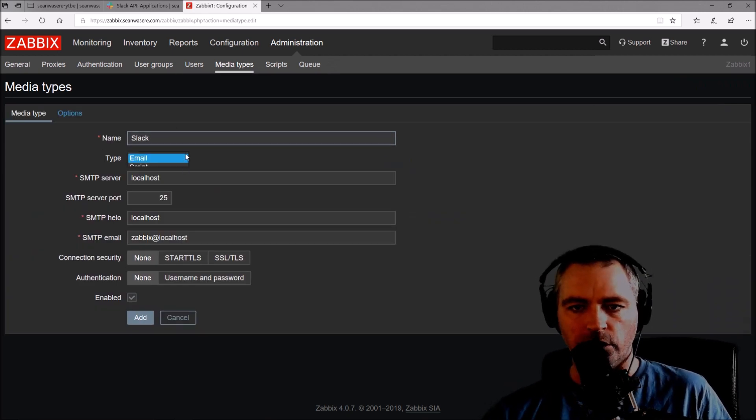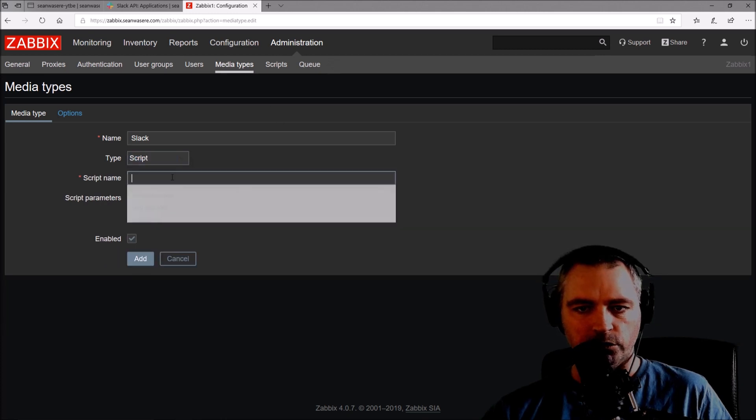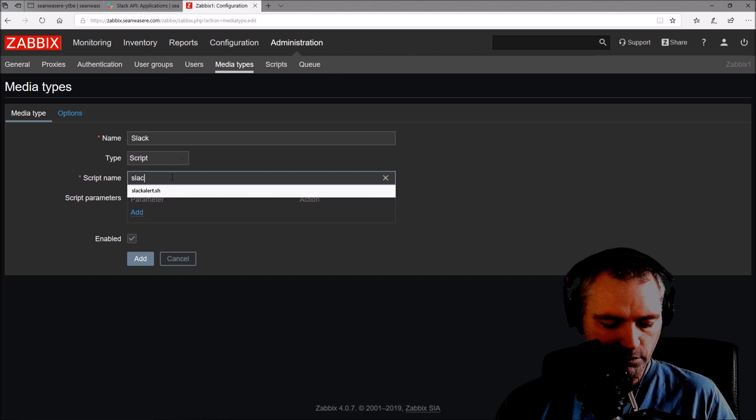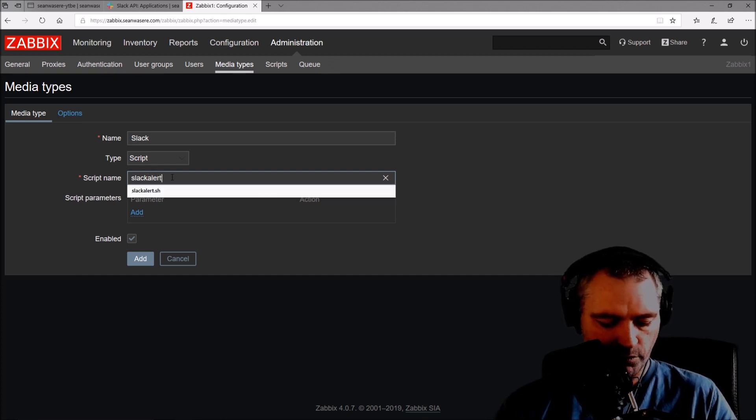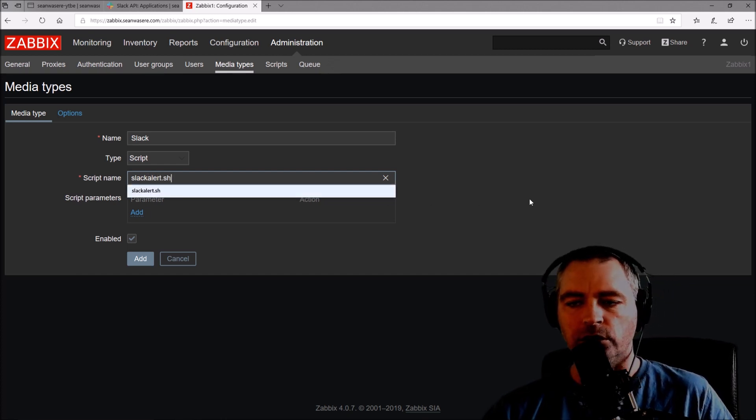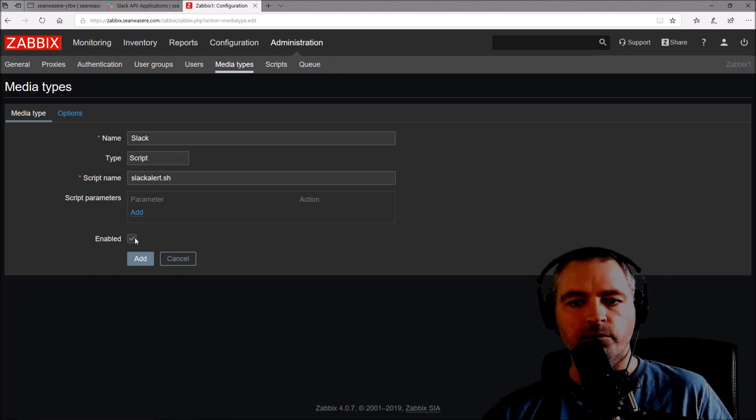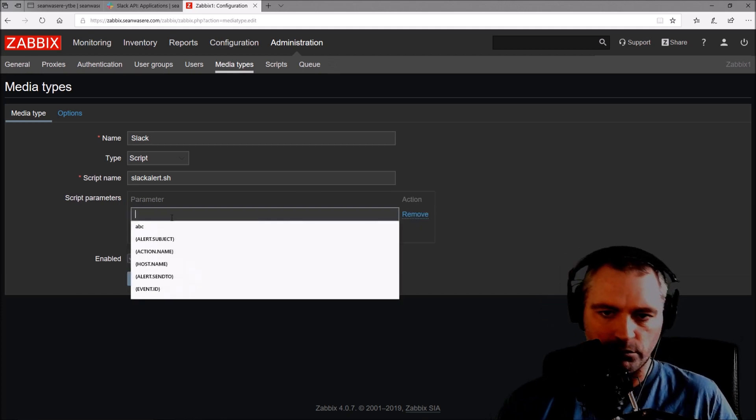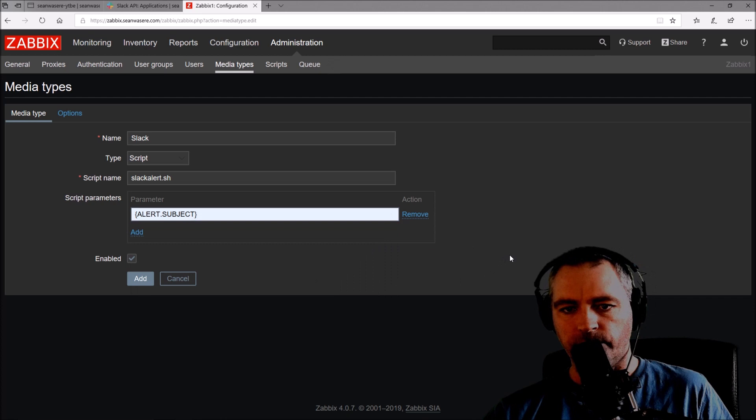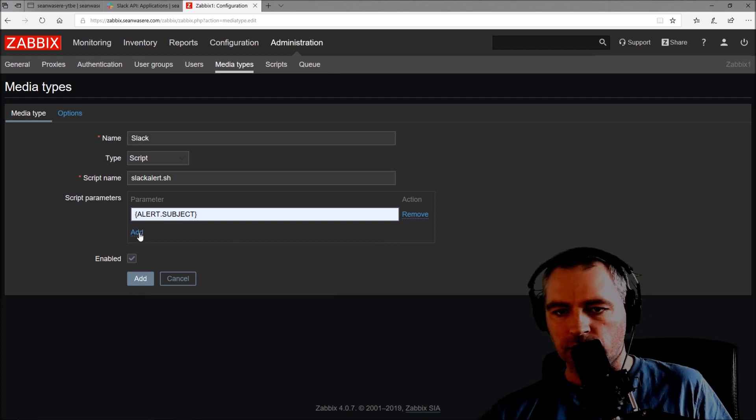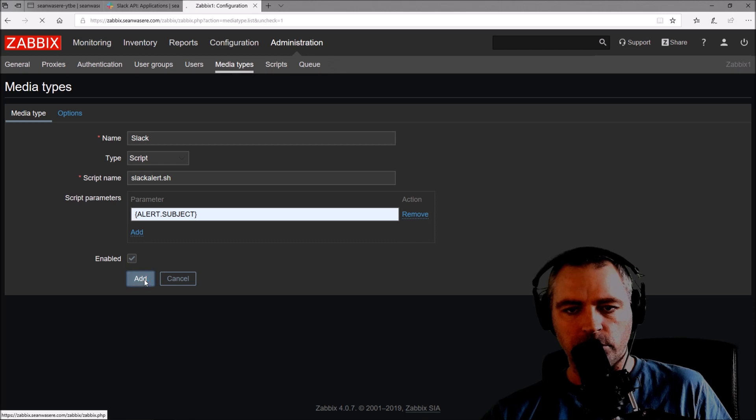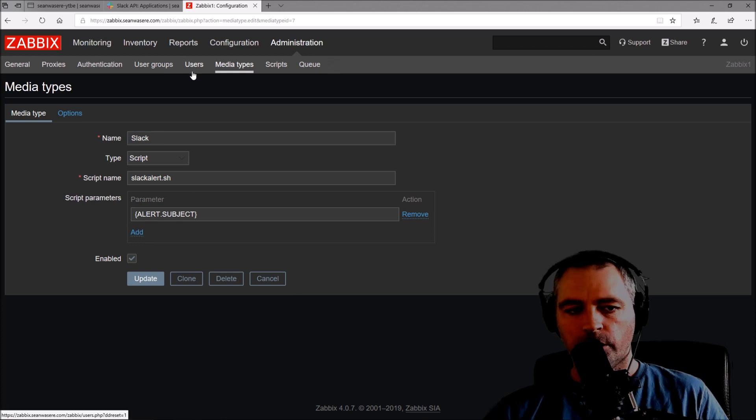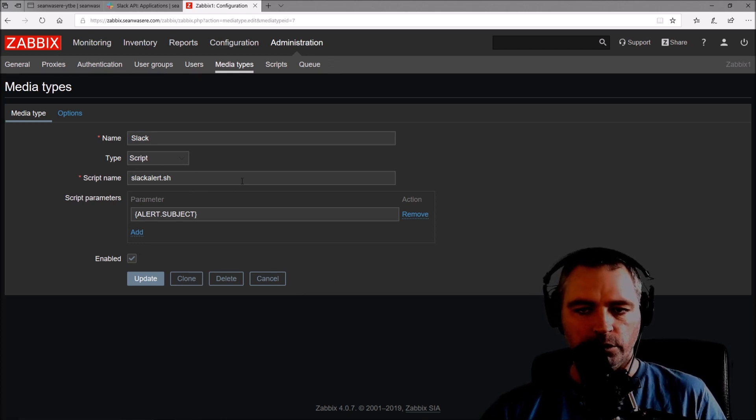It's a type of script and the script name will be slack_alert.sh. You can call it anything you like. I'm going to add a parameter to it and it's going to be alert.subject. Let's just add that. It's enabled. So it's now time to create this file, slack_alert.sh.